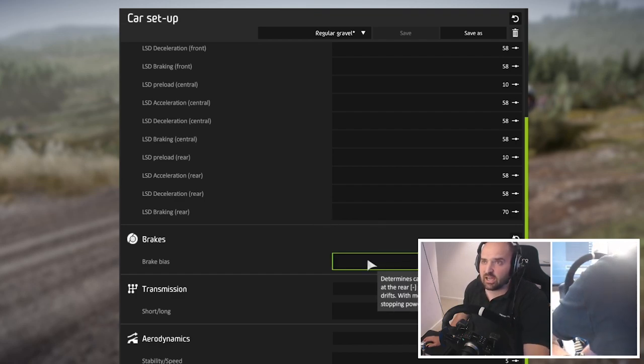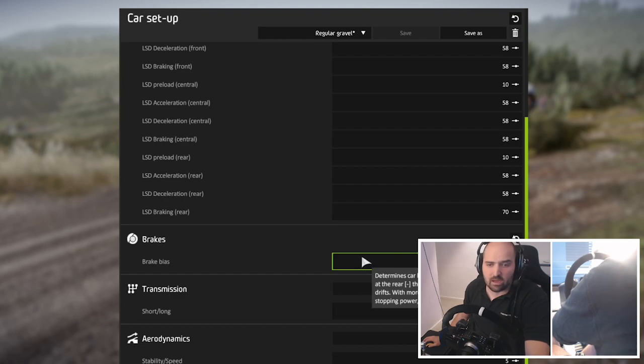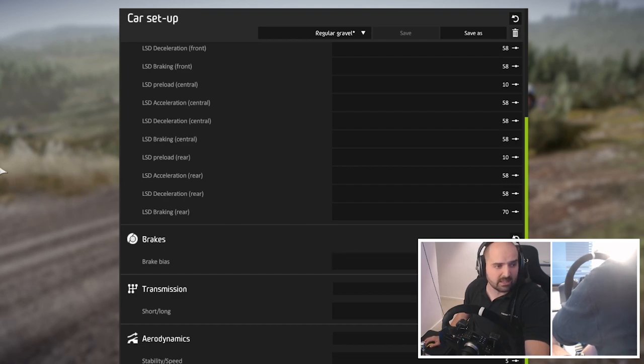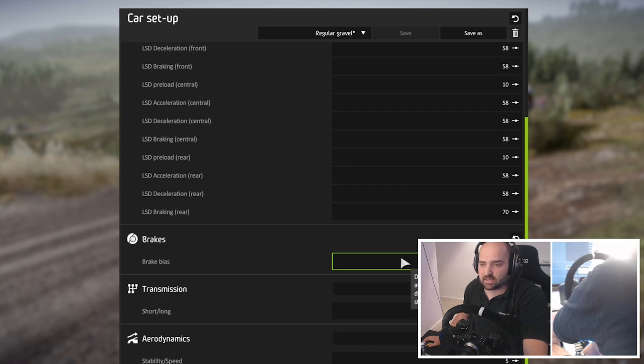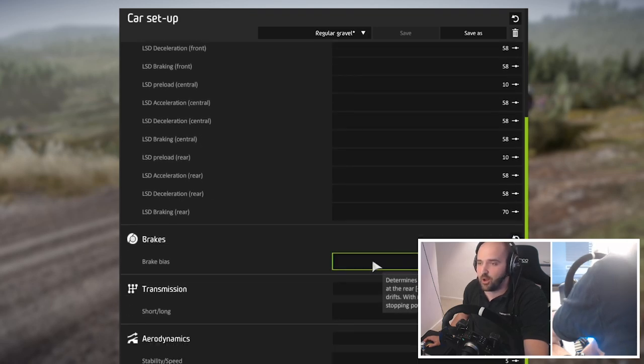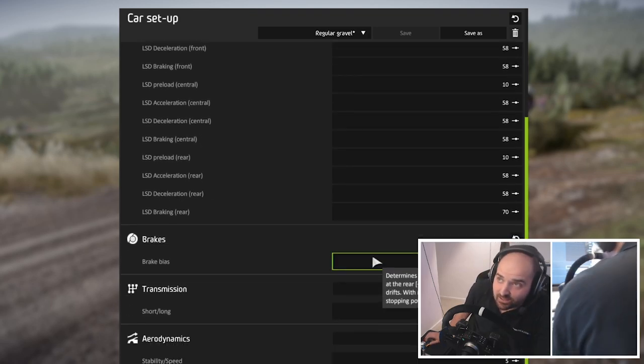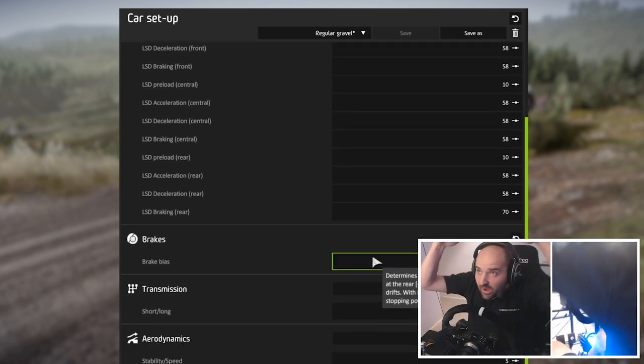The other setting we're going to change is the brake bias setting which is obscured by my camera. So you're going to have to take my word for this. There's no way for me to move it out of the way.